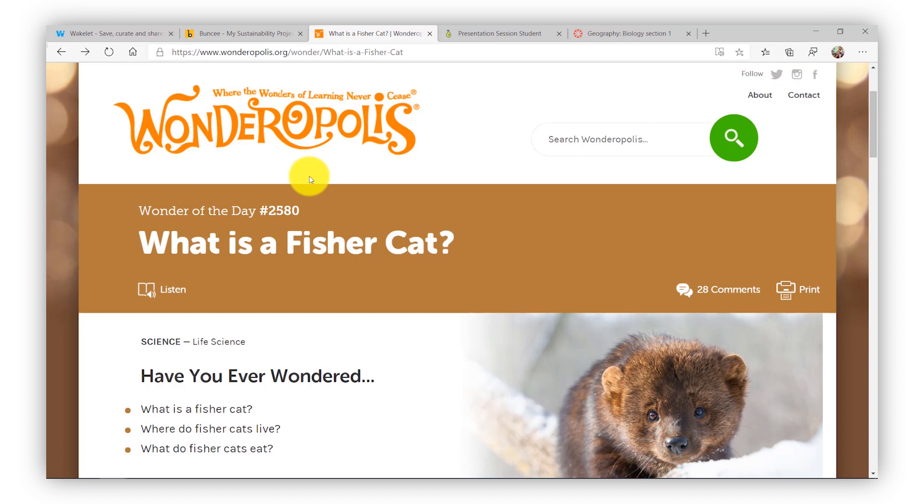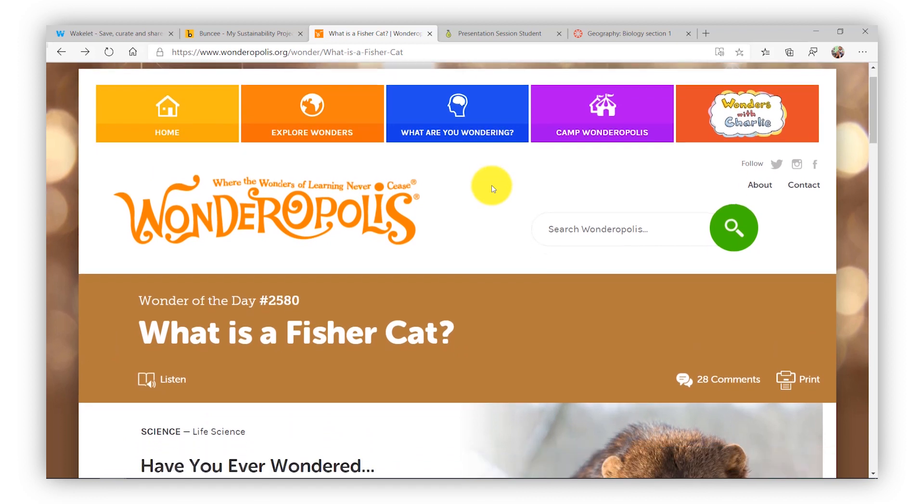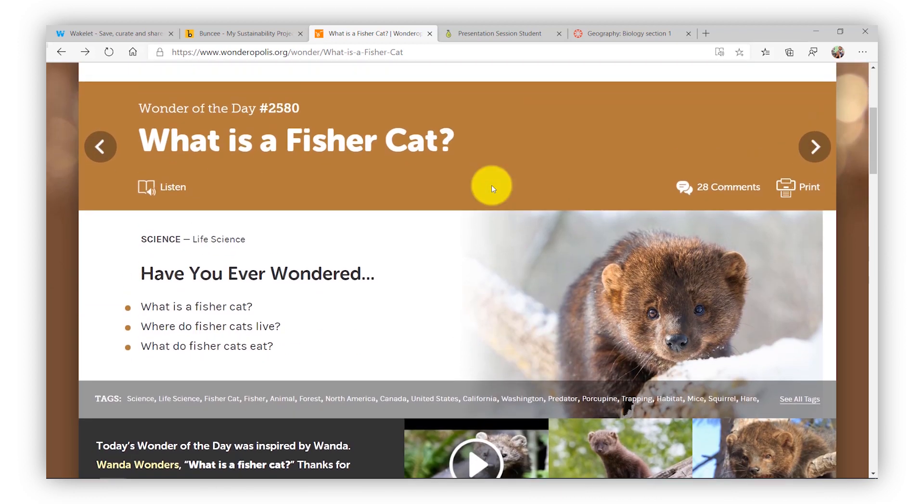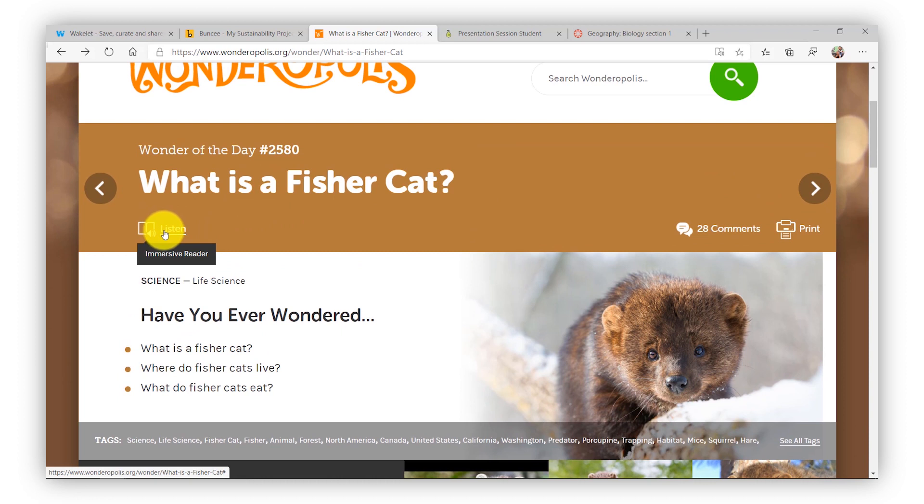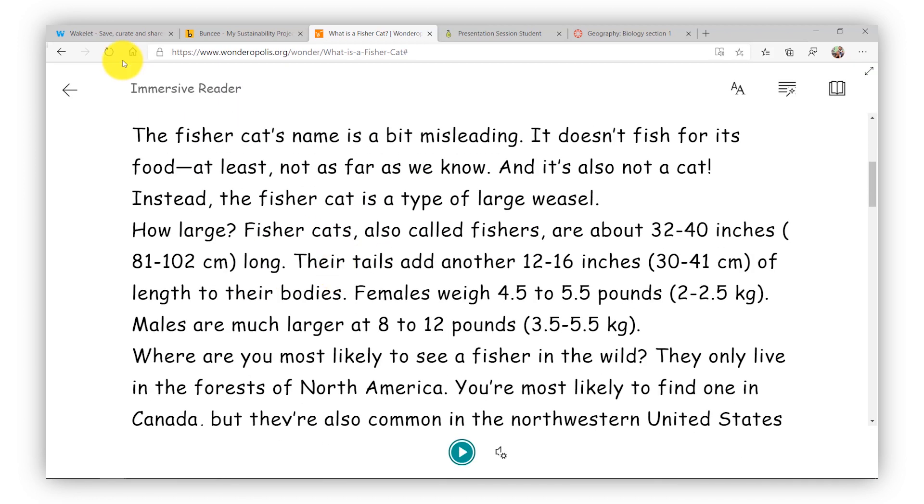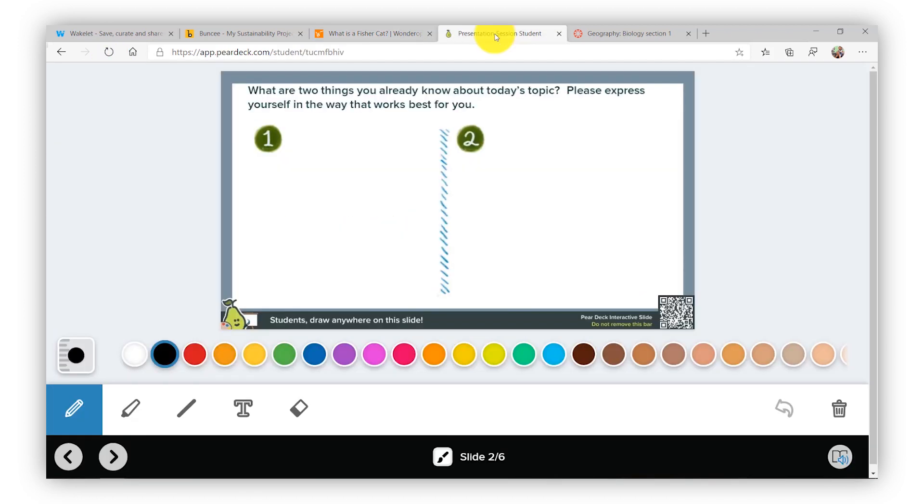Another great app and site is Wonderopolis, great nonprofit partner of ours. And you have many articles in Wonderopolis. Here's an example of what is a fisher cat. And there's a listen button right here. And when I click that, I get the full Immersive Reader with all those same capabilities.